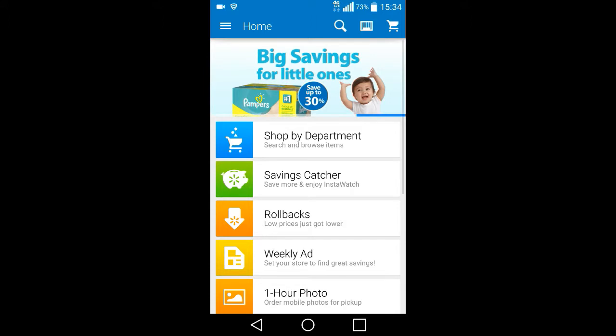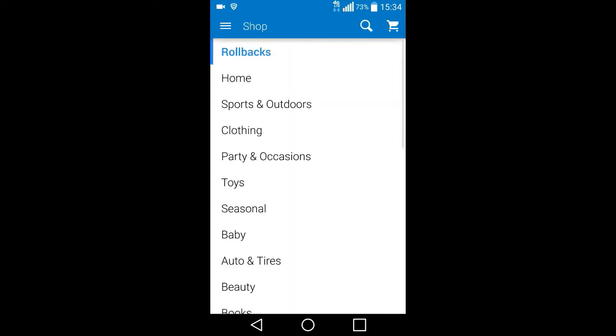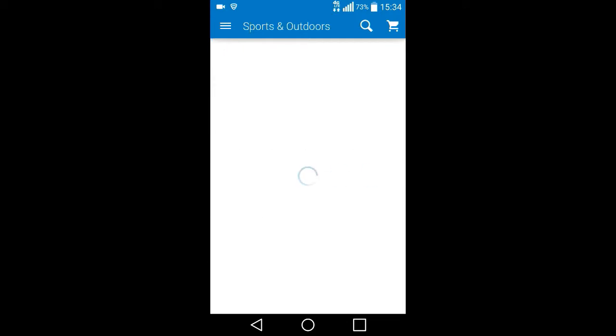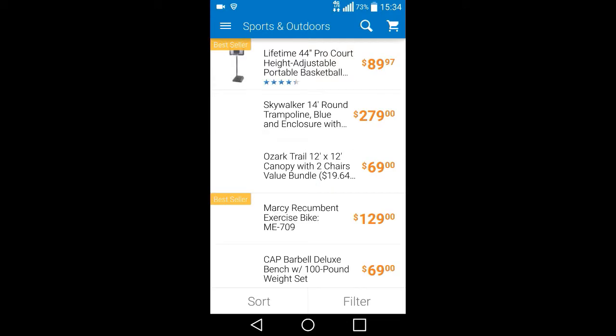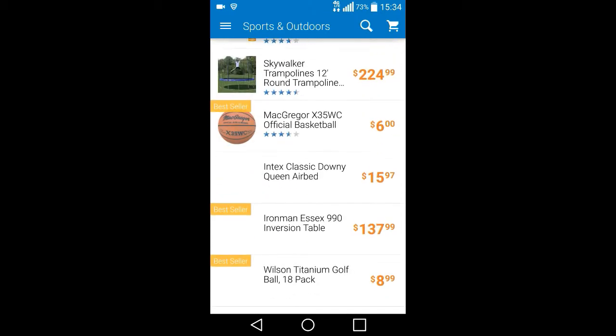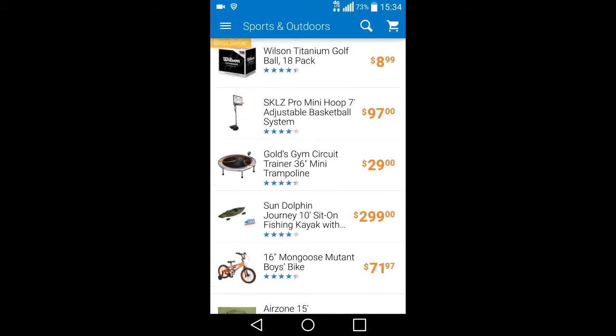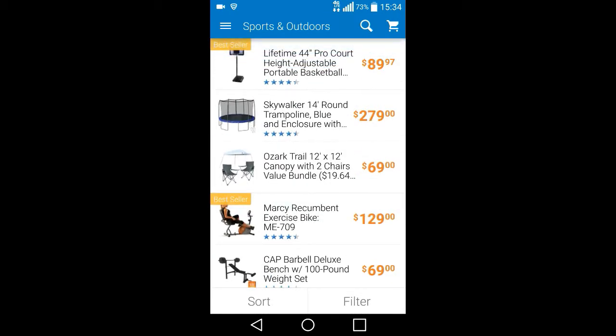And you can click on rollbacks, and go for each department, let's say sports and outdoors. These are all things right now that are on sales, if you call what Walmart does sales.